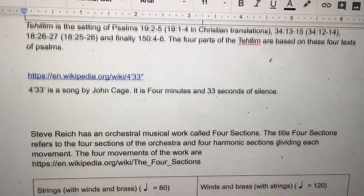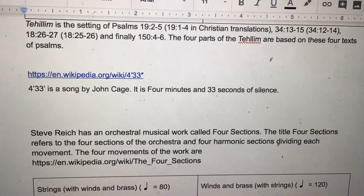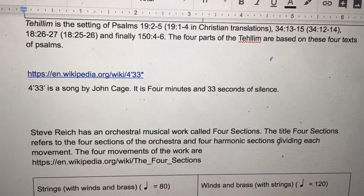4:33 is a song by John Cage. It is four minutes and 33 seconds of silence. The 4:33 represents the 3 for interplay.